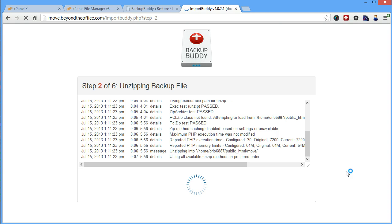This is, of course, depending on your server speed because these files are sitting on your server. So this has nothing to do with your own personal internet connection speed. This is all the stuff that's sitting on the server right now.